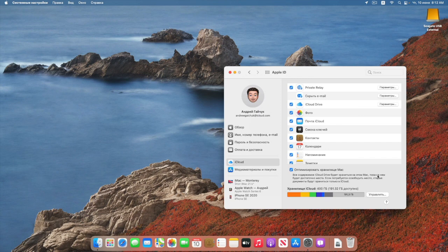macOS Monterey поддерживает Spatial Audio технологии, но работать она будет только с AirPods Pro и AirPods Max. К сожалению, Spatial Audio не работает со всеми поколениями наушников AirPods. В Apple Music официально запустили Lossless и Dolby Atmos, но я не могу это слушать — оно играет в обычном качестве, которое было раньше. Поэтому нужны AirPods Pro либо AirPods Max.